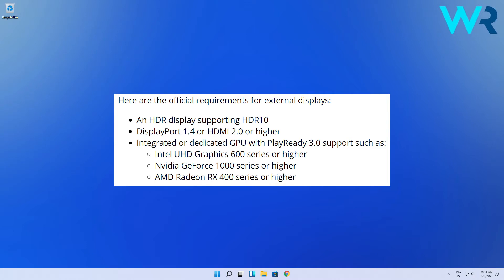This is the most important piece you need and what follows is having a proper HDMI 2.0 port or DisplayPort 1.4, and a capable dedicated GPU with PlayReady 3.0 support such as NVIDIA GeForce 1000 series or higher, AMD Radeon RX 400 series or higher, and Intel UHD Graphics 600 series or higher.